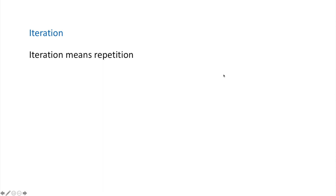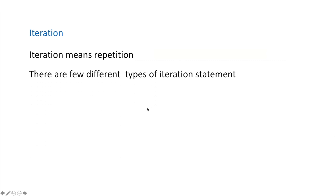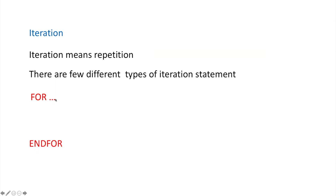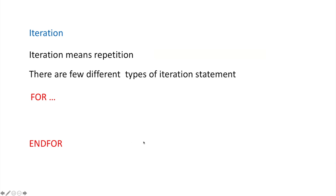Iteration means repeating a section or lines of code more than once. There are different types of iteration statements. The first is the FOR loop: you write the keyword FOR, followed by your conditions to control how many times you want to repeat, then the main part you want to repeat, and finally ENDFOR to close the loop.